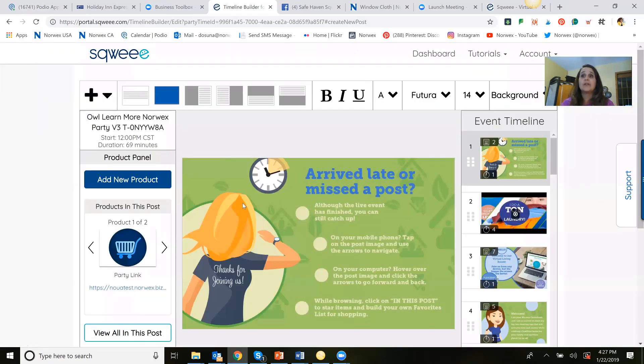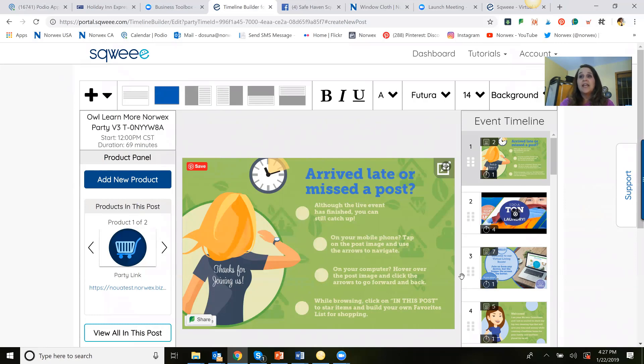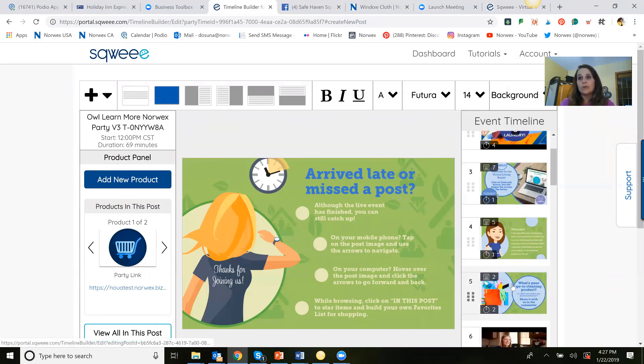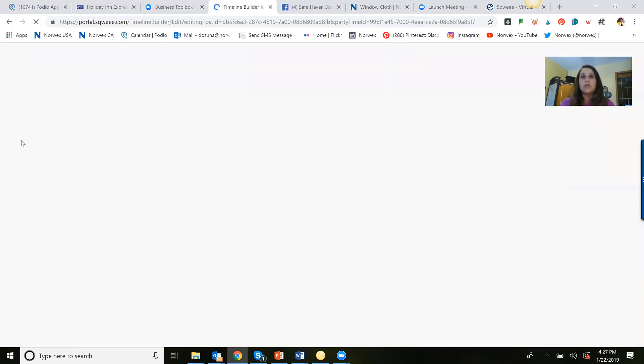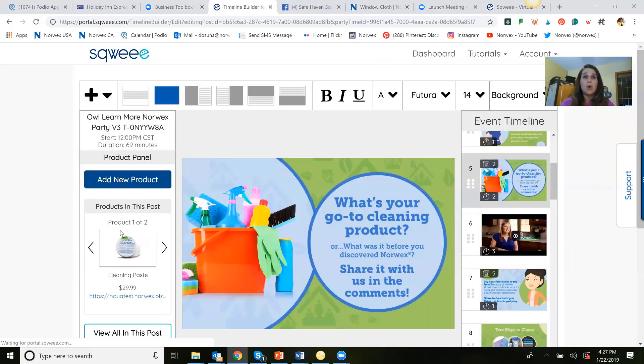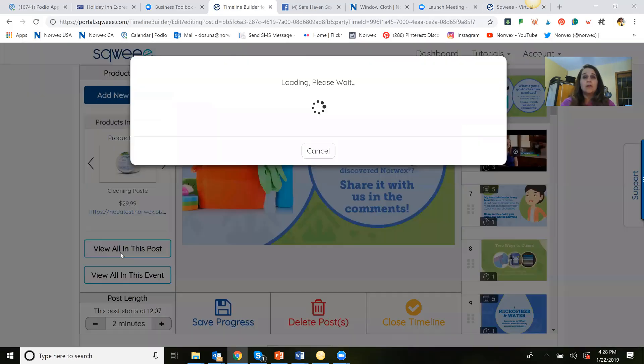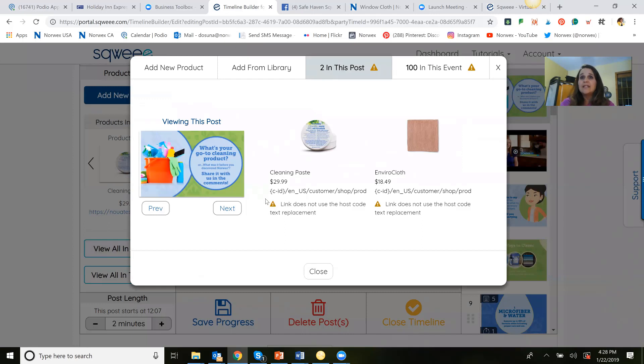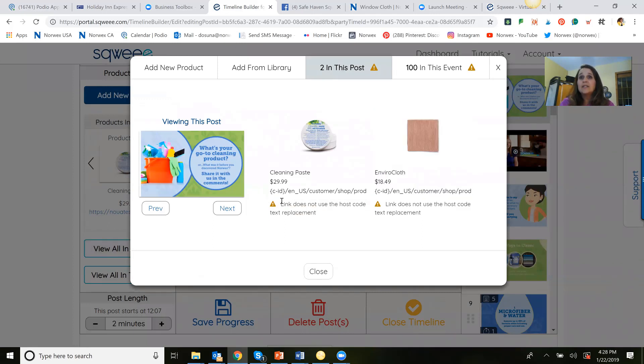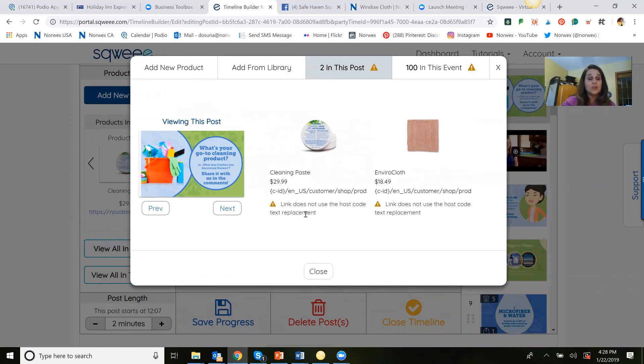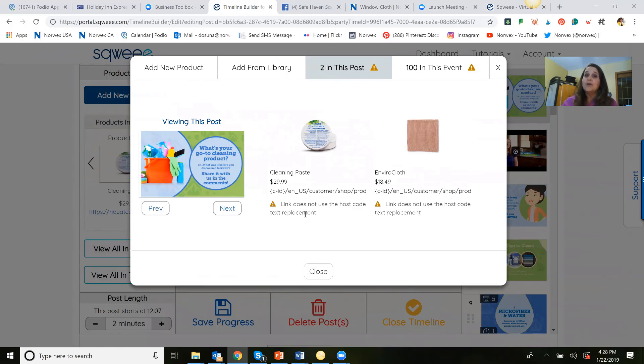The other thing I want to make very clear is there's no reason to touch the links that have been provided for you. I know that some of you are getting confused by a notice about a host code. And I'll show you what that looks like. See, this little link does not use host code. Listen, that is for all of the companies that are using SQUEE that actually have the host code as part of their URL for shopping. Okay. Now, ultimately, Norwex should work that way too, where you simply grab the number at the end of your party link on your consultant office.